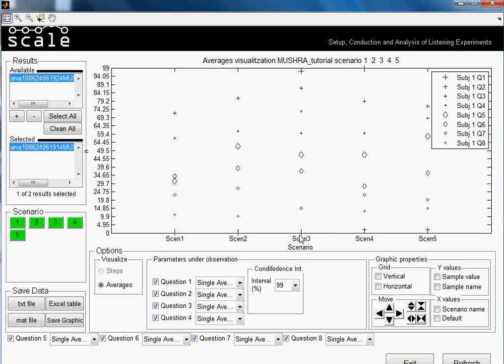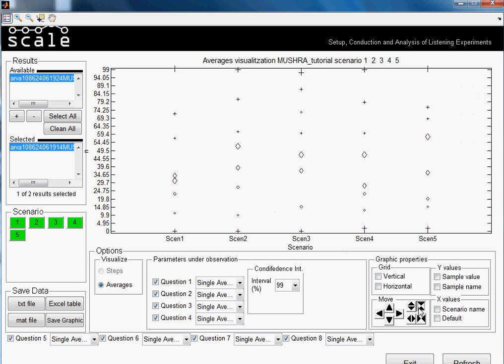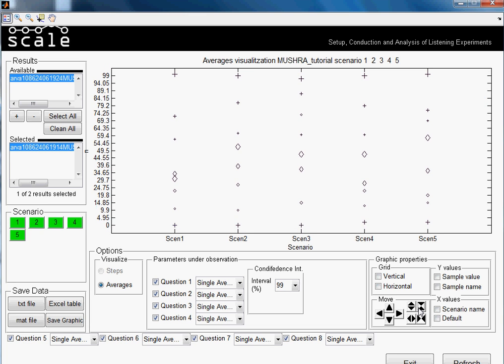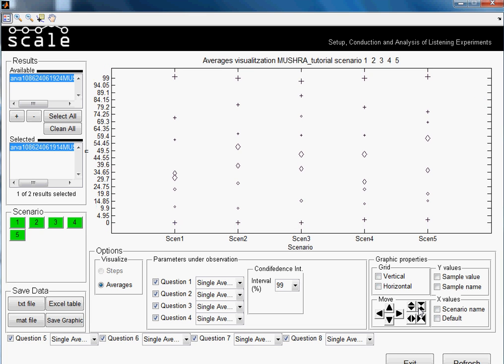Sometimes when the value is exactly zero, you cannot see it because it's in the border of the graphic. So we can make it a little bit smaller with this option here, and this would be a little bit how it would look like.